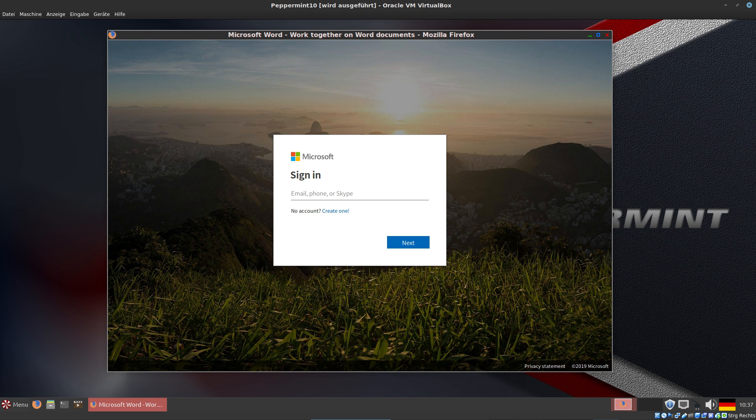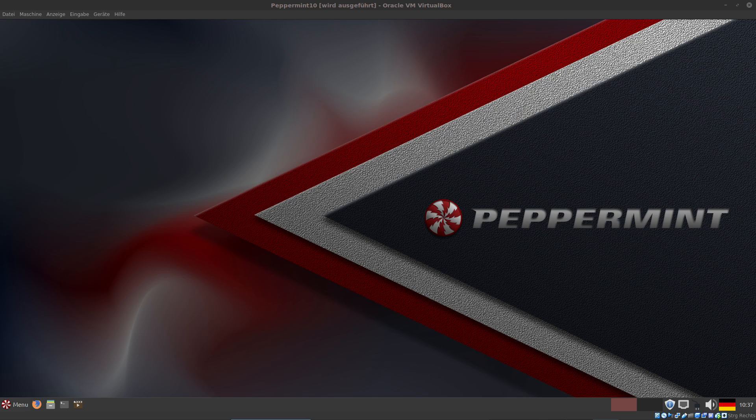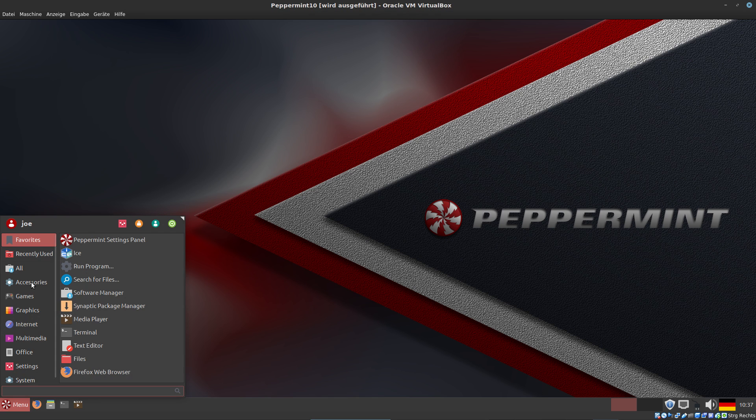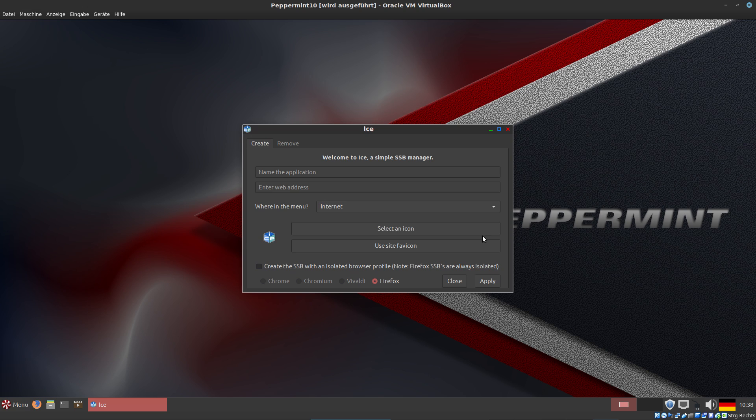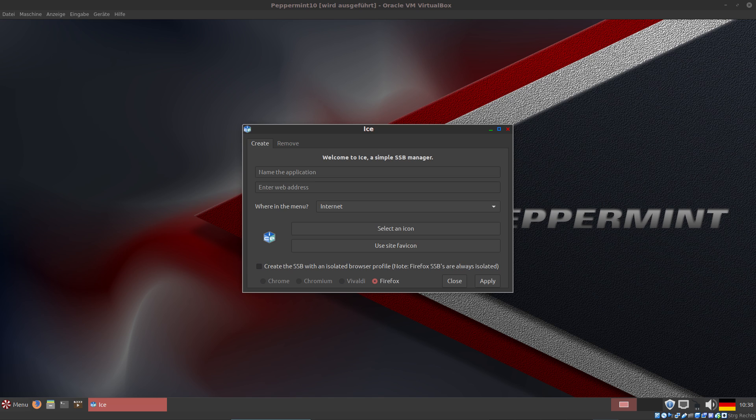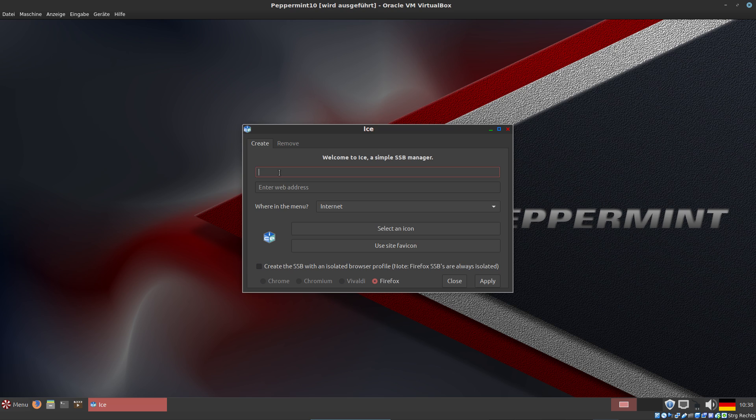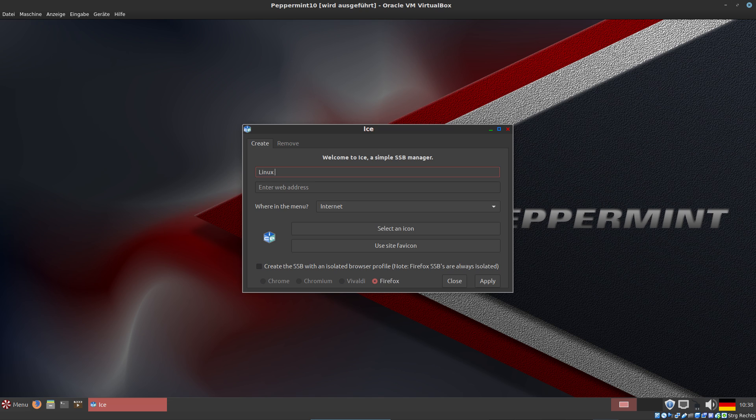How does that work? Well, that's an application called ICE. It's here in the favorites. We open ICE and as you can see, you can manage multiple browser windows. For example, I have a website called Linux Umsteiger - it's a German website and I want to show you how to use that in ICE.